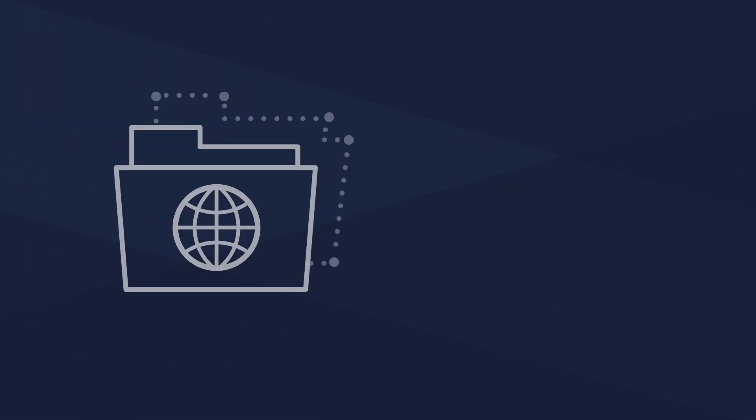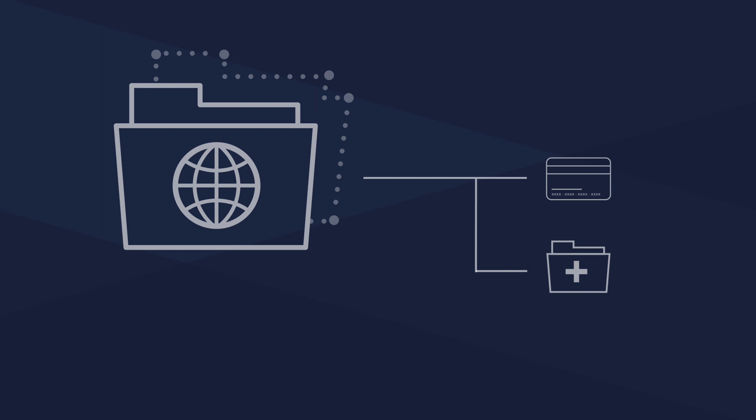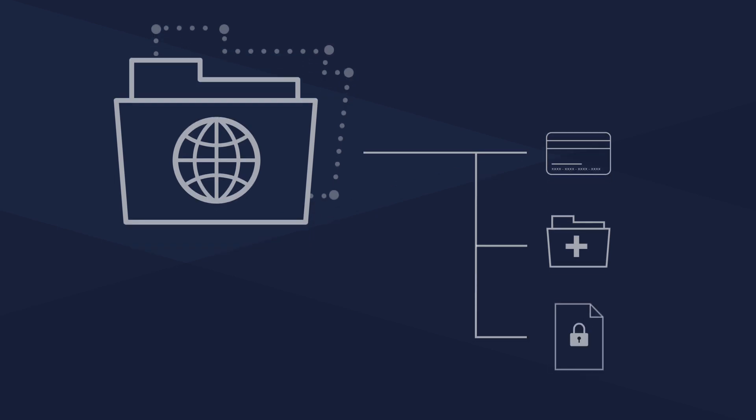Files that contained credit card numbers, health records, and other sensitive data. No organization wants to live with this kind of risk.